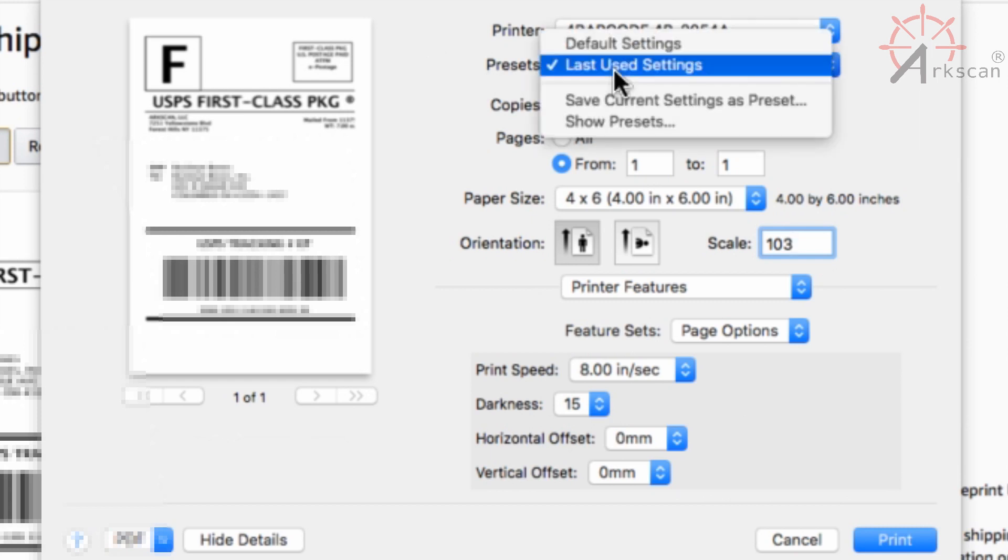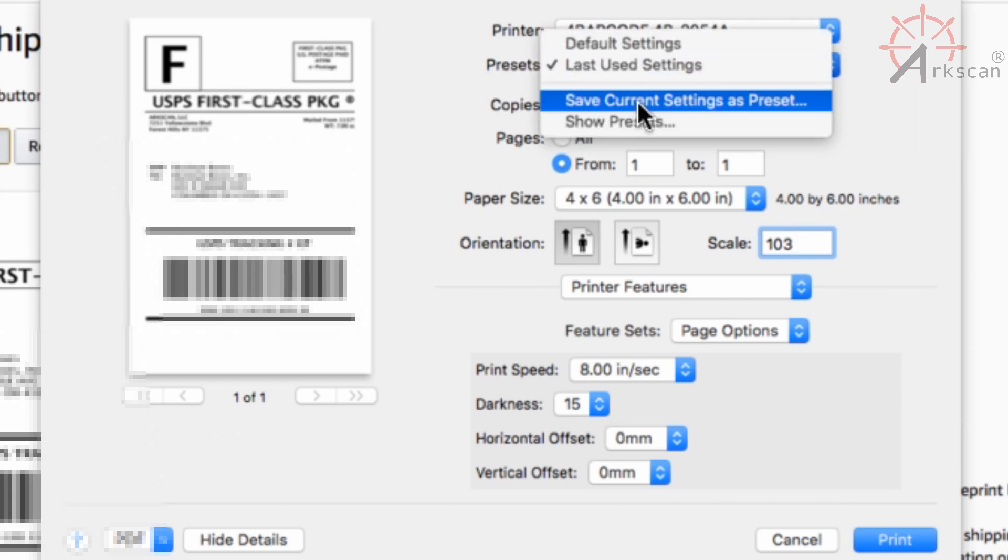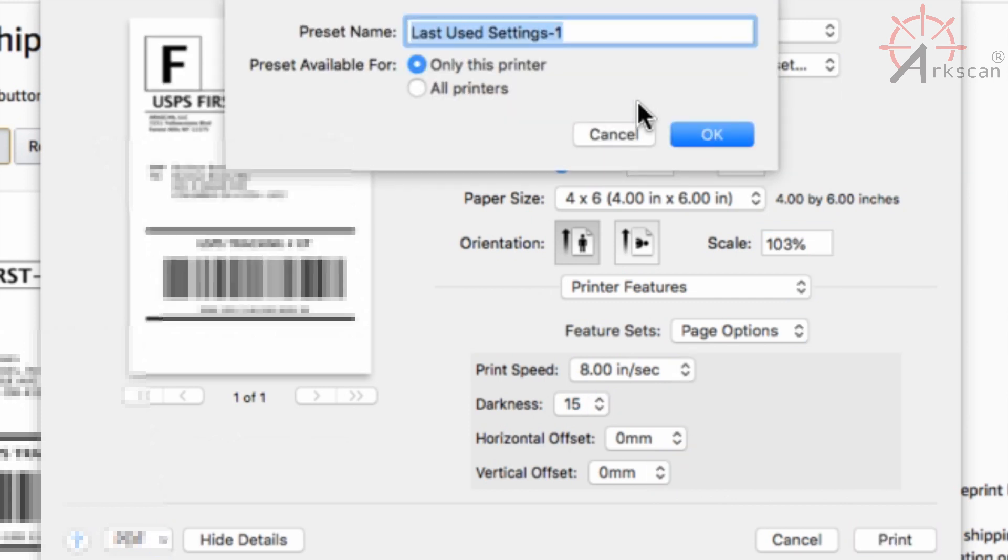Under presets select save current settings as a preset and name it whatever you want. I would personally name it something along the lines of Amazon 4x6 label.